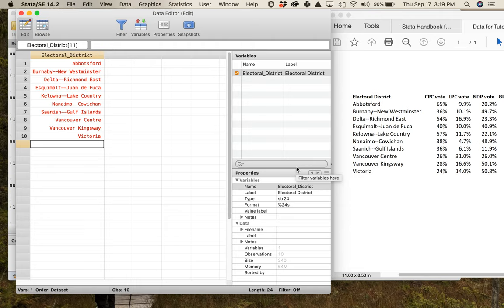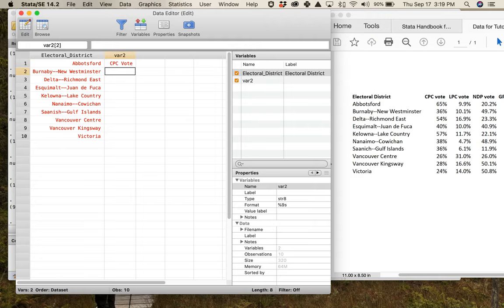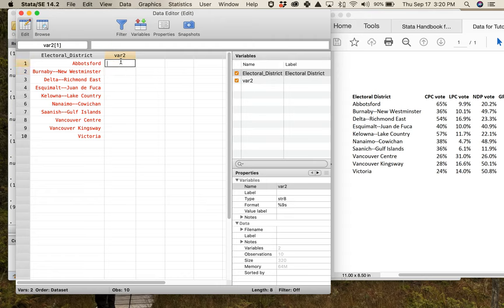Now that we're done the first variable, how do we add the second one? One thing you might try is typing something in directly like we did before — but now we've got 'var2' and it's a string as well. The problem is we want a number for this particular one, so I'm actually going to delete this.